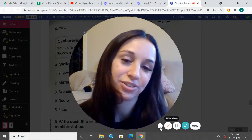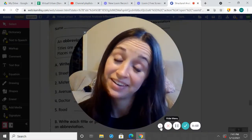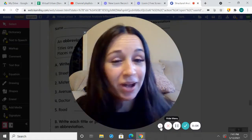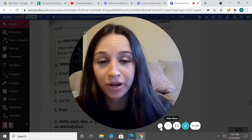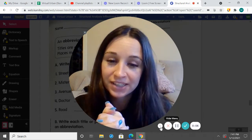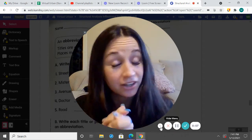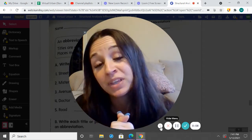Hey, second grade, it's Ms. Carl here again, and I'm so happy to see all of you. I hope you're ready to learn and having an awesome day.